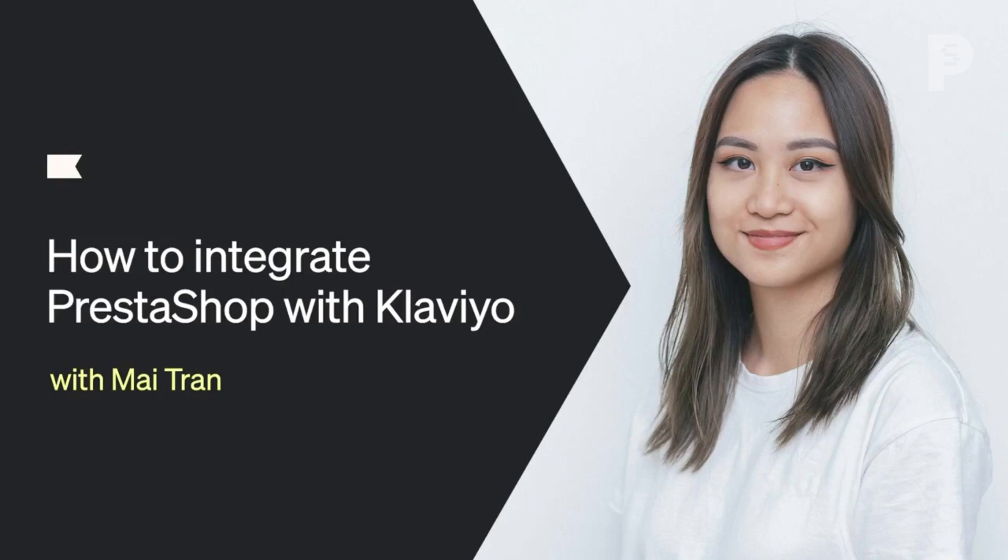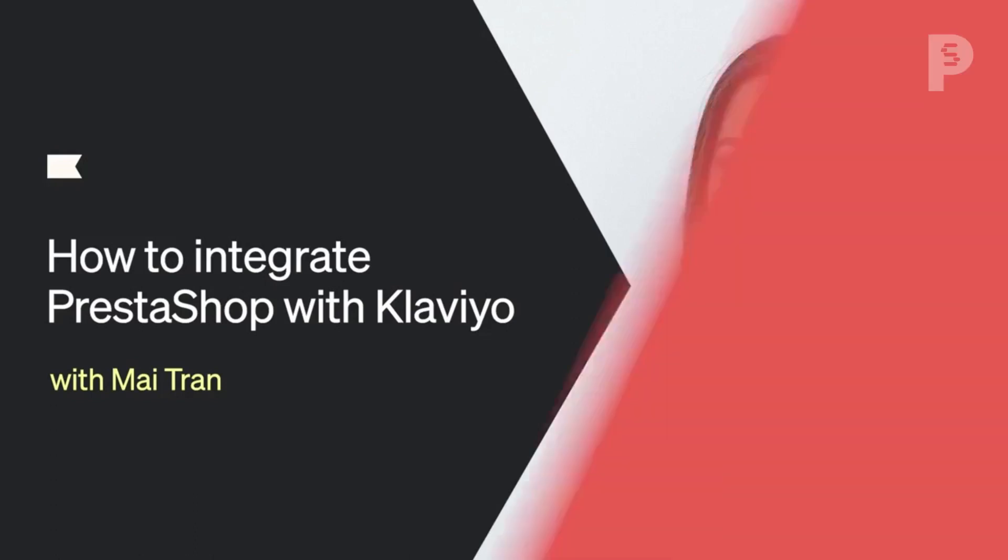Hi there, it's Mai, and today we're going to learn how to integrate your PrestaShop store with Klaviyo.